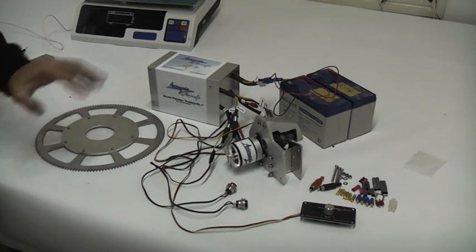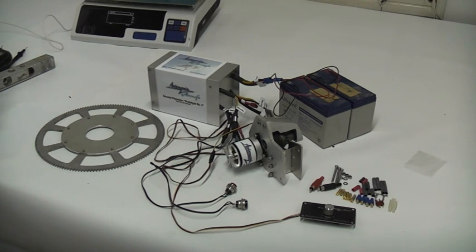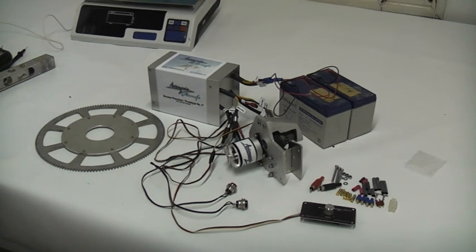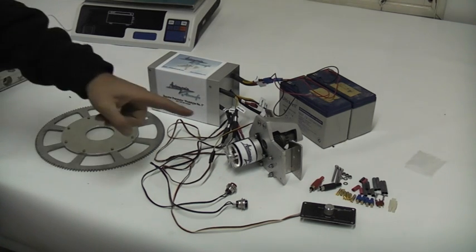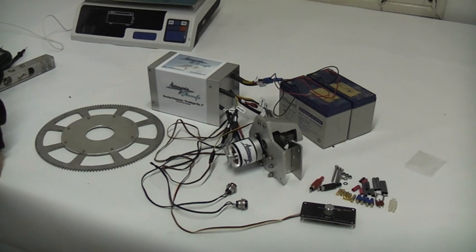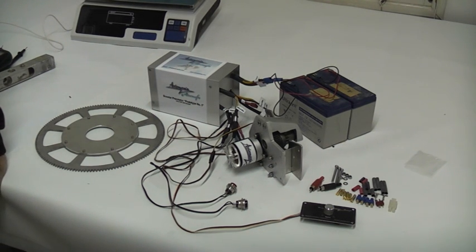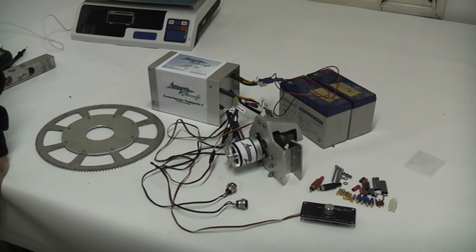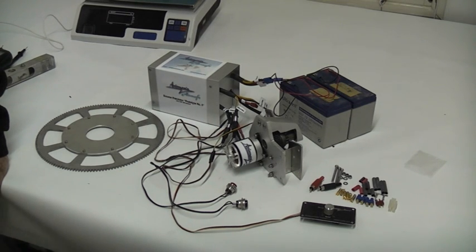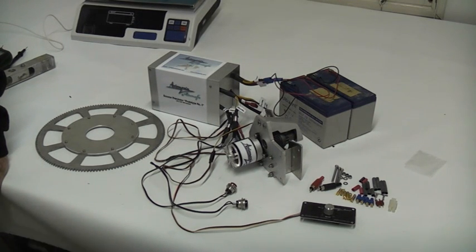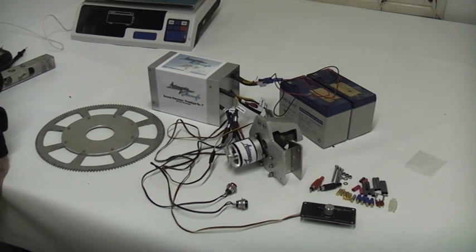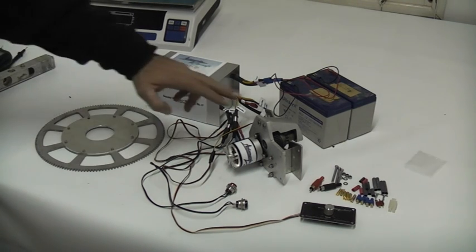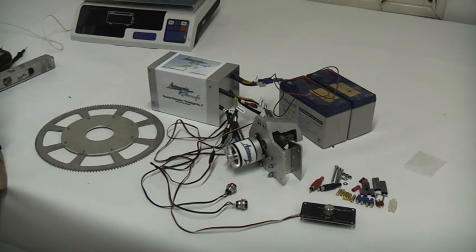How this system works is completely different to all the other pre-rotators that are available today. This small motor is capable of giving static rotor RPM between 120 to 150 rotor RPM depending on the rotor blades. But these rotor RPM are not the only thing that this small pre-rotator can do.